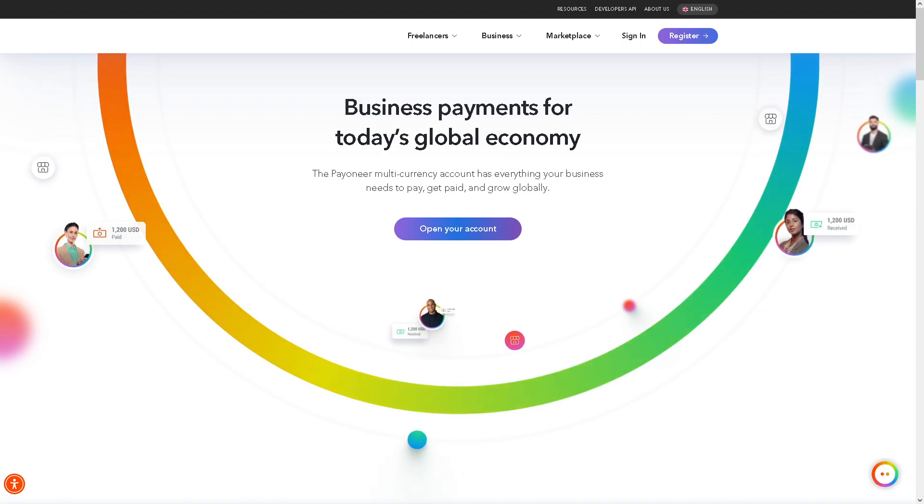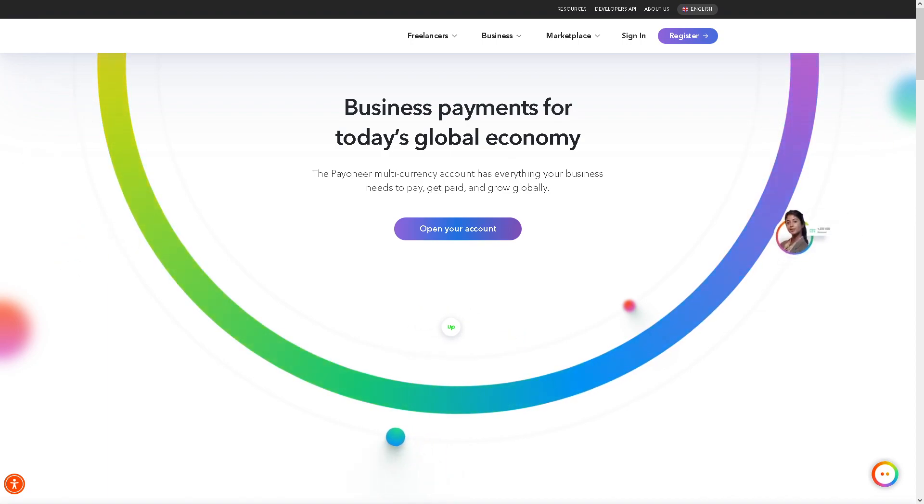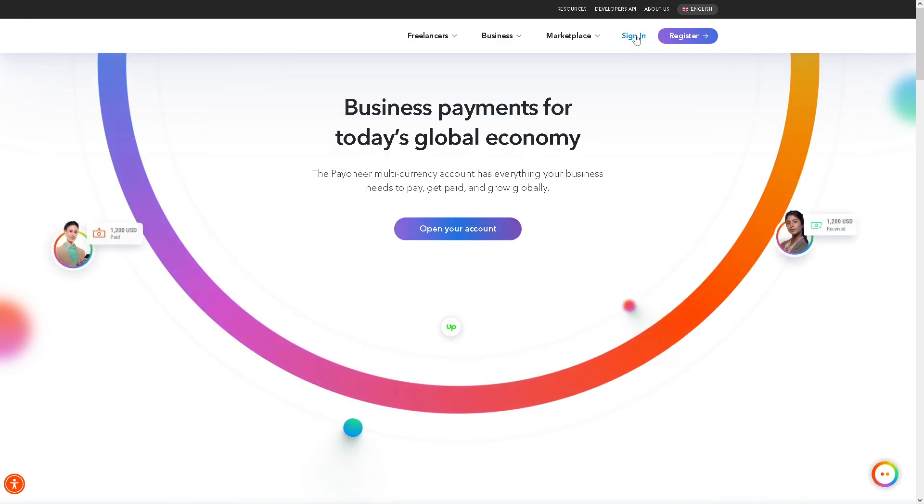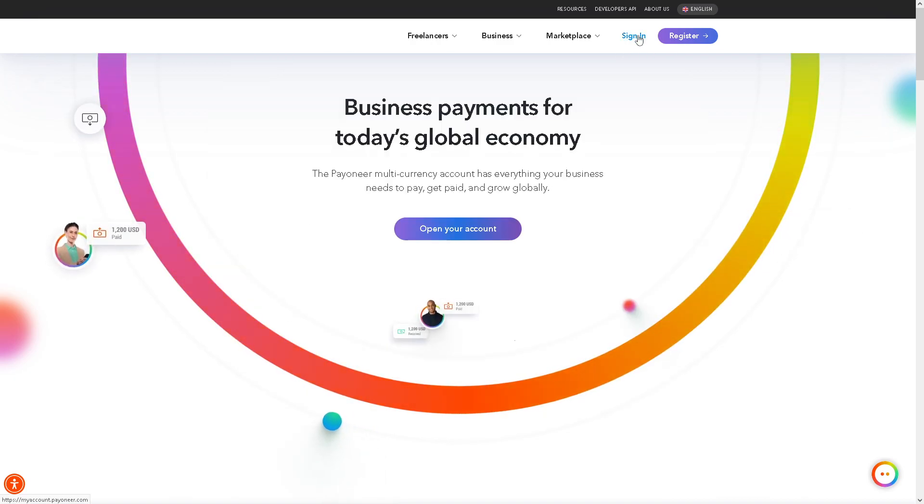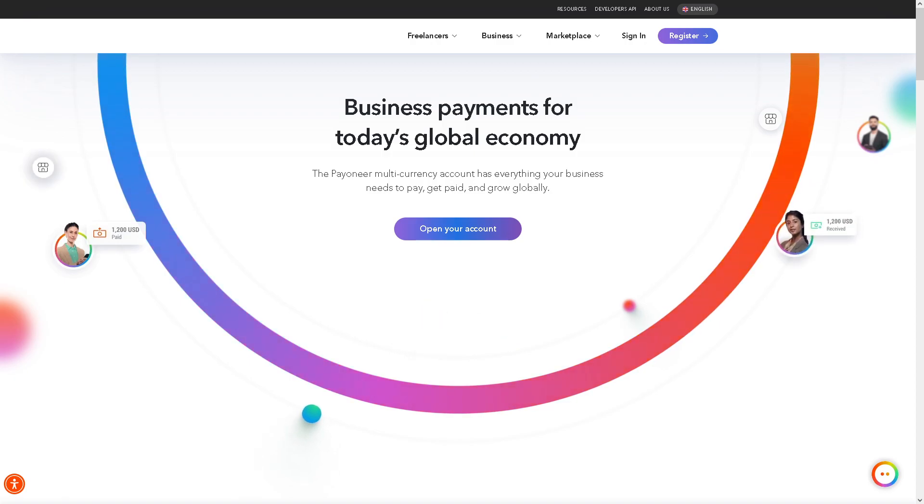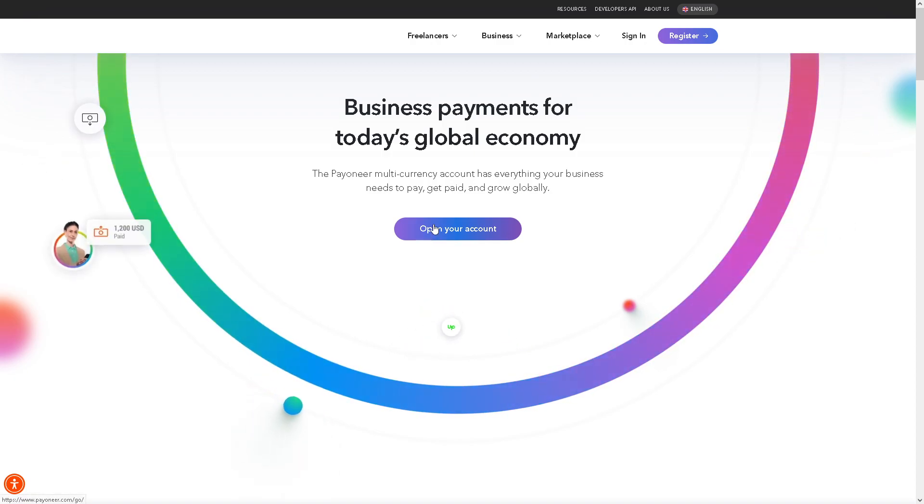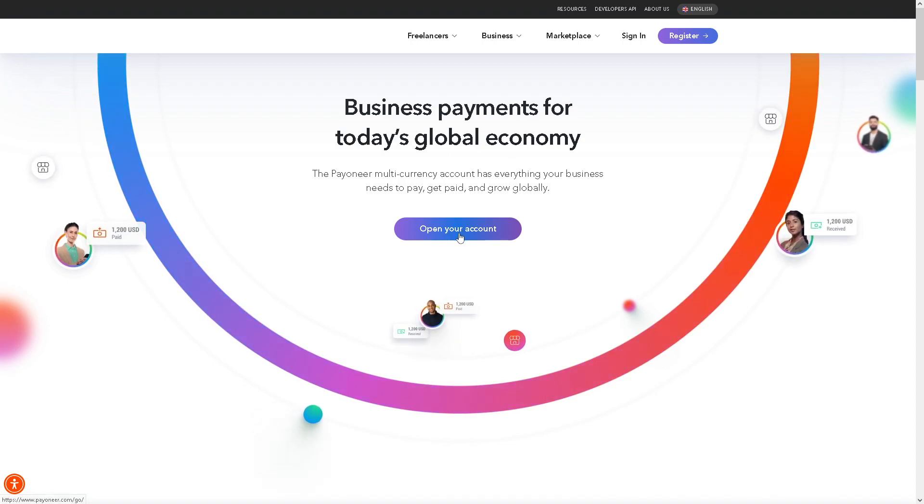Now the first thing you need to do is to log in using your credentials and click on it. But if this is your first time here on Payoneer, just click on the open your account option.